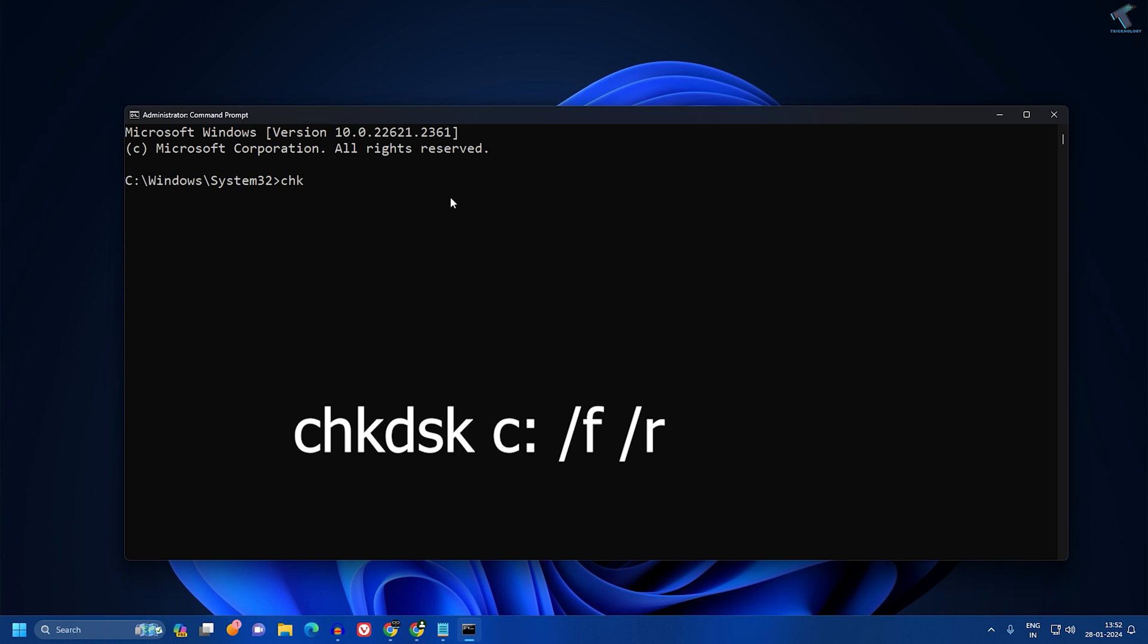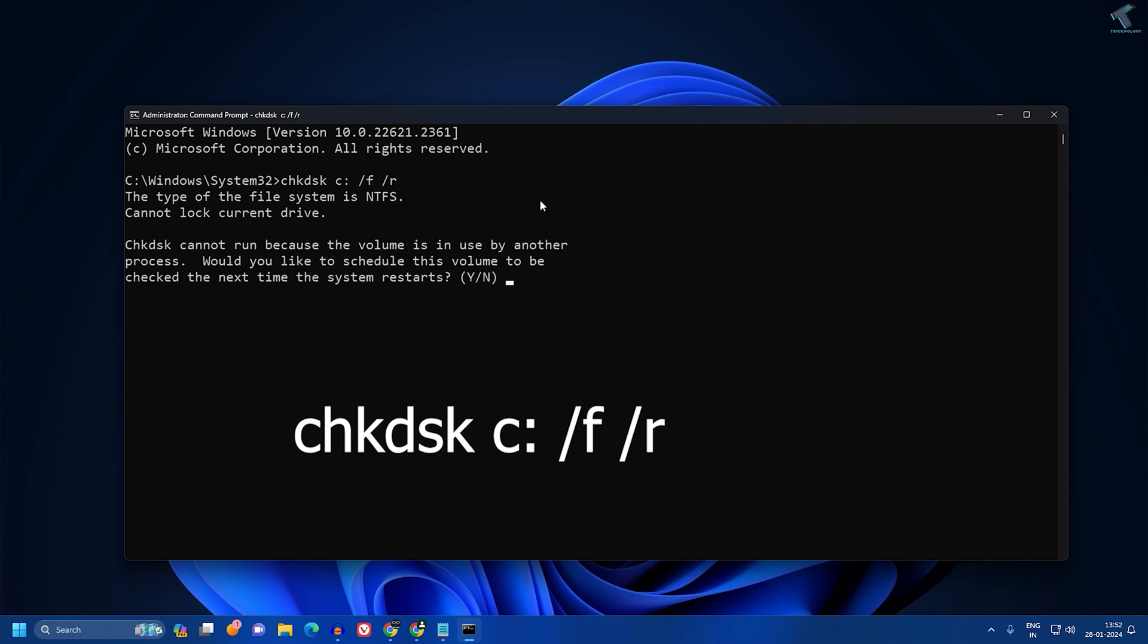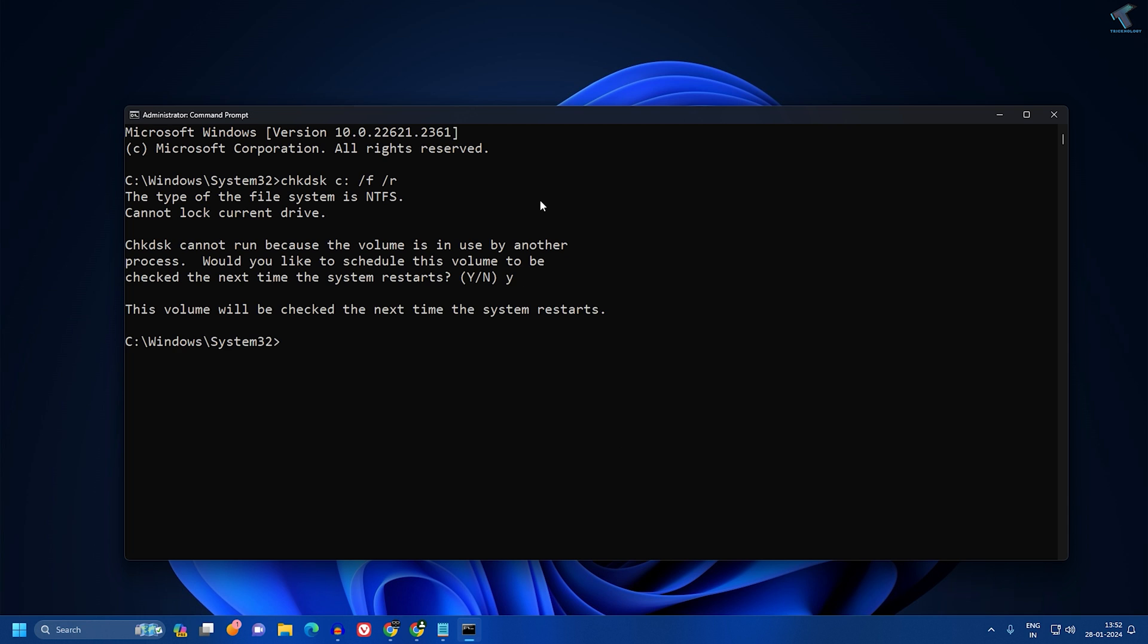Type chkdsk then C - C is my main drive where I have installed Windows 11 - then space slash f space slash r. Press Enter from your keyboard. It will take some time, so you have to press Y and press Enter. As you can see, the volume will be checked the next time the system restarts.